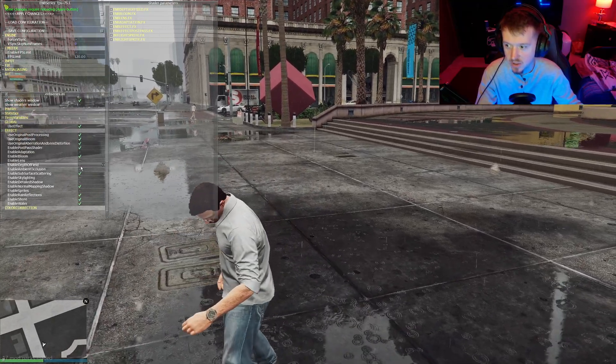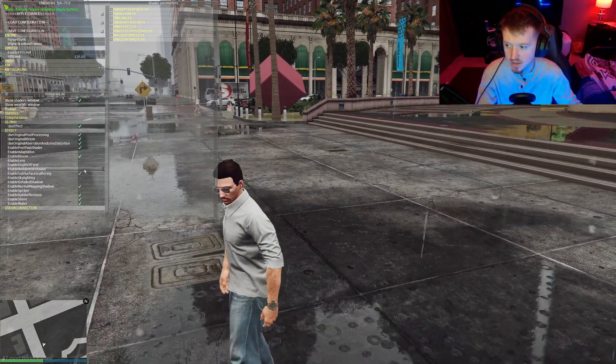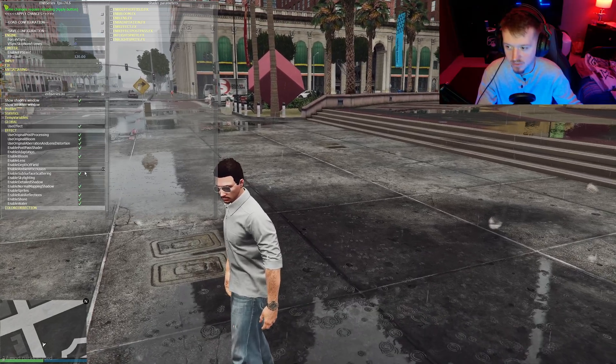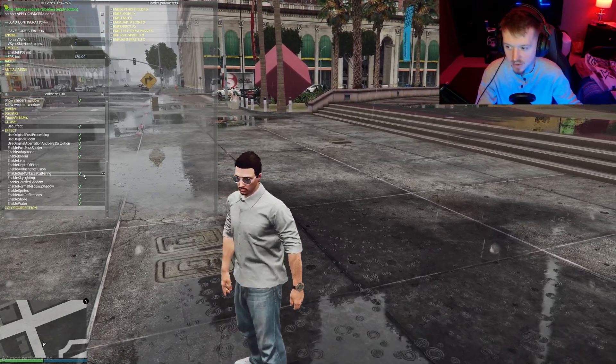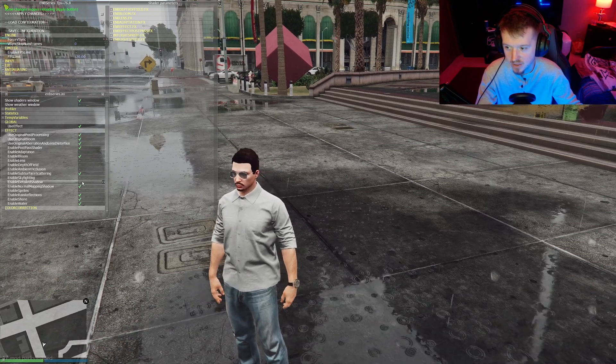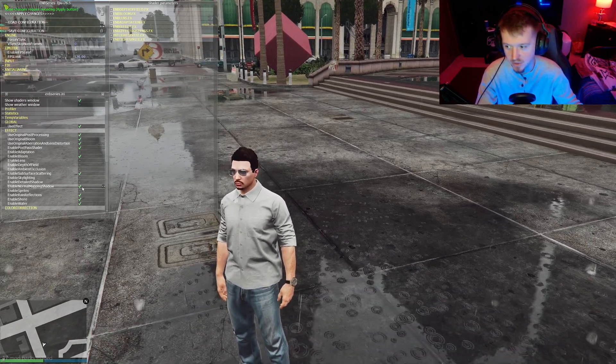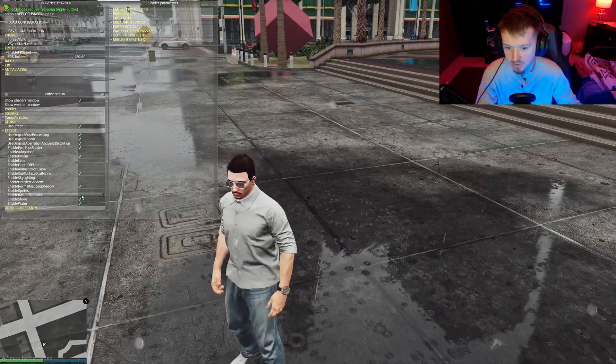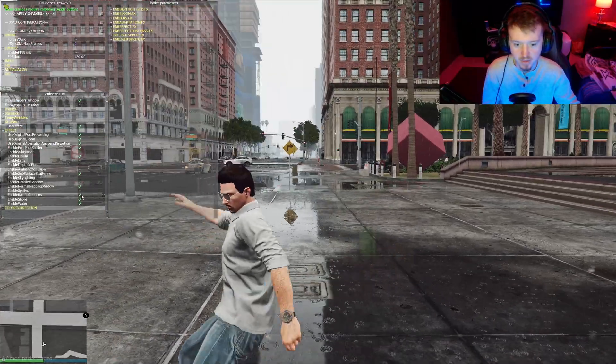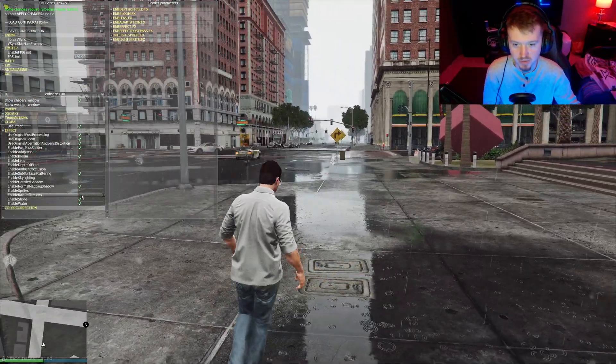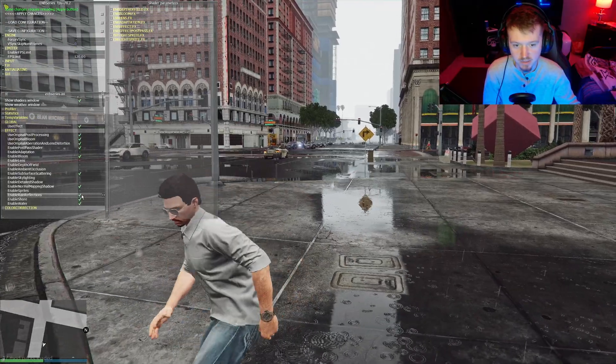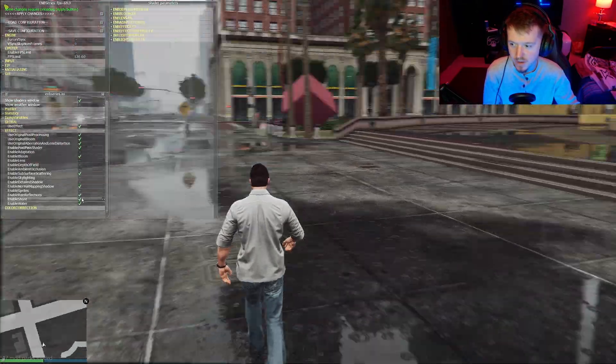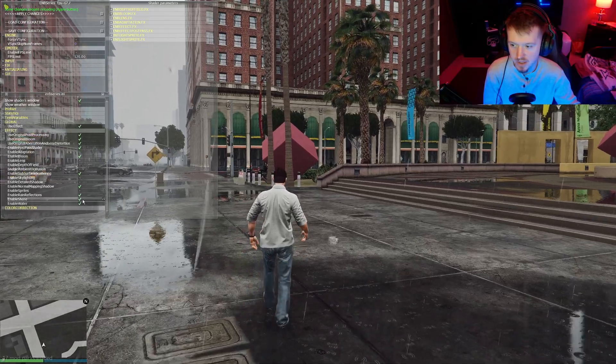Enable Bloom, I have that checked. Depth of Field, I don't have checked. Ambient Occlusion, don't have checked. Sub Surface Scattering, have that checked. Skylighting, no. Detailed Shadow, no. It kind of messes with your frames a little bit. Normal Map Shadow, yeah. Rain Reflections, I definitely recommend the Rain Reflections, because, see, you can see these puddles up here. And you turn that on, there's a big difference, makes it look better. And these other two options, I have checked.